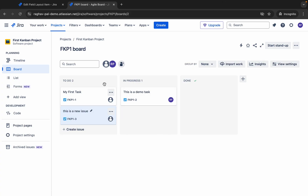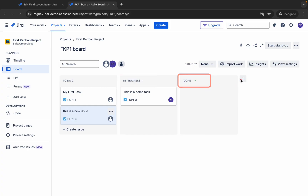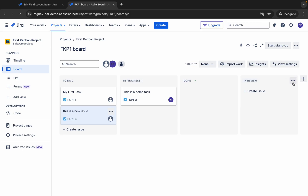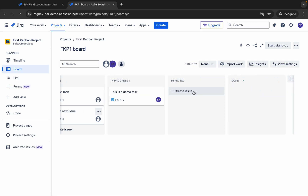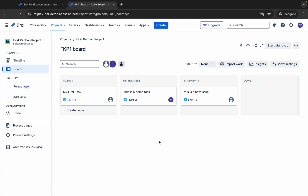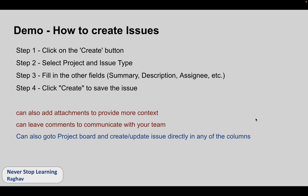Just one more thing — in case you want a different workflow: currently the workflow goes from To Do to In Progress to Done. If you want to add more stages, you can go here and create a column — for example, I'll add In Review and it gets created. I can also move it to the right position. We will learn more about this in the workflow section, but you can also change stages directly from the project board.